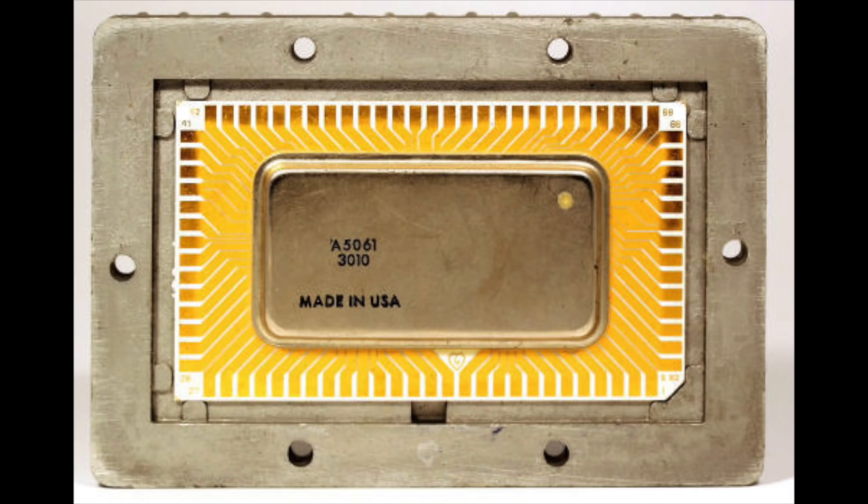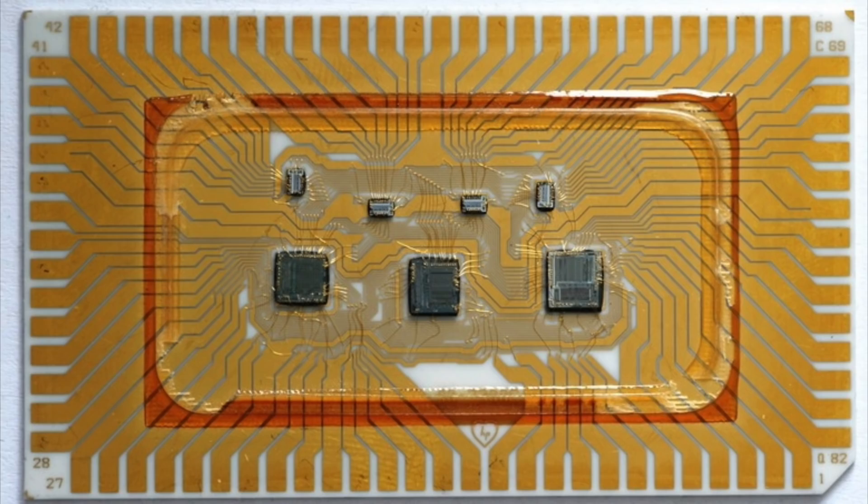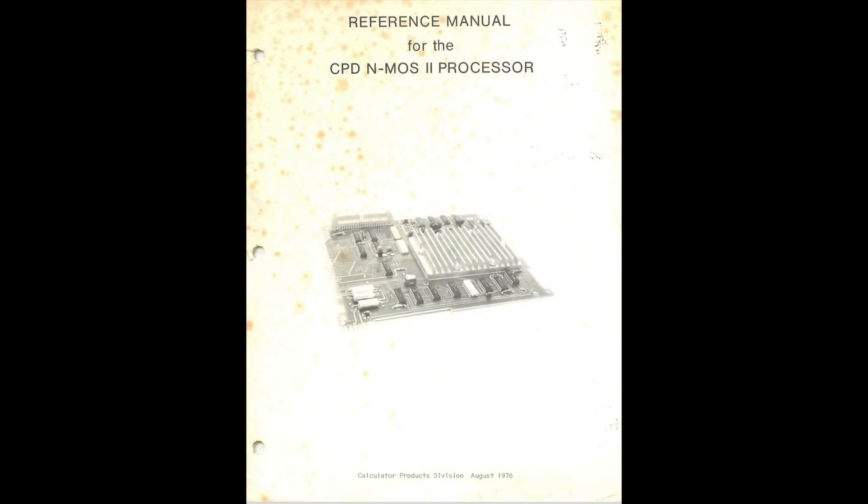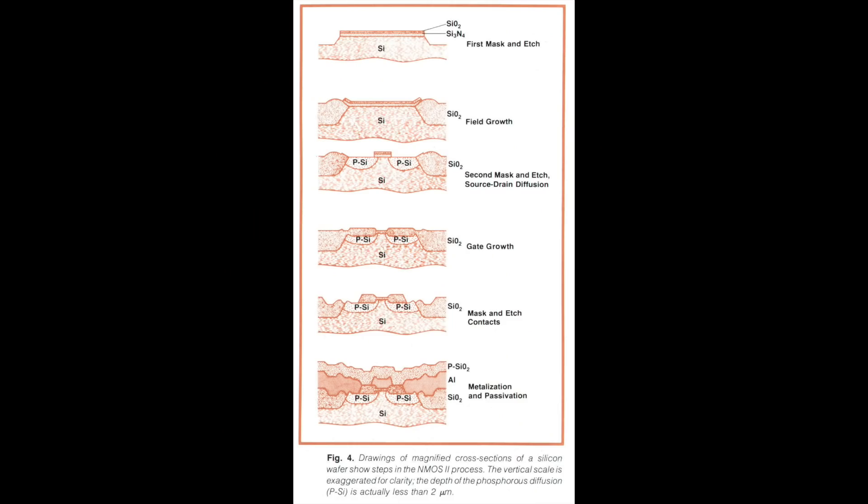It would take Intel's 286 and Motorola's 68000 almost 10 years later to finally surpass it. But this is often overlooked, as HP kept the CPD processor to itself. Like HP's 8-bit nanoprocessor, this advanced 16-bit processor was never sold outside of HP. Our knowledge about it comes from a few documents made available by some of the original engineers, and at that, relatively recently.